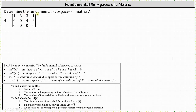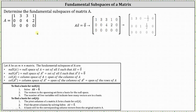Let's determine the fundamental subspaces of the given matrix A, which is a three by four matrix. We begin by determining the null space of A as well as the column space of A. To do this, we set up the equation matrix A times vector x equals a zero vector. The augmented matrix is a three by five matrix, where the fifth column is a column of zeros from the zero vector on the right side of the equation.